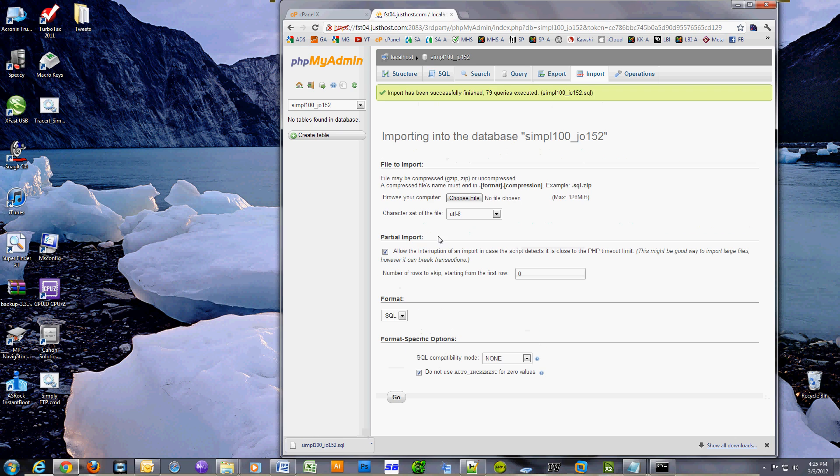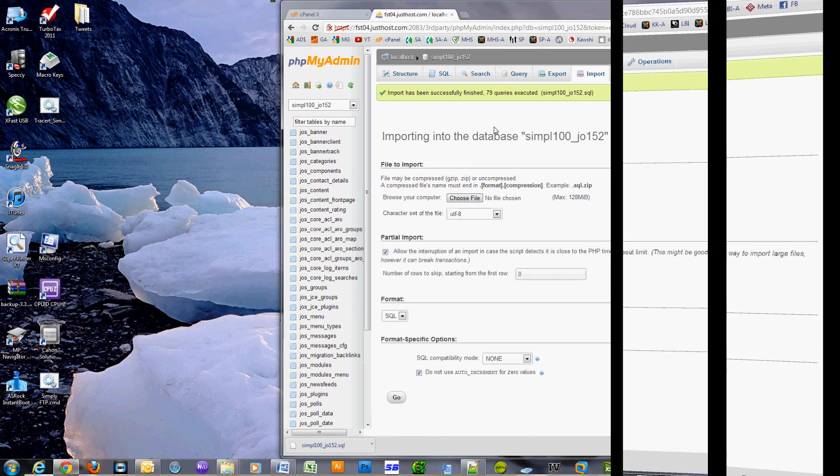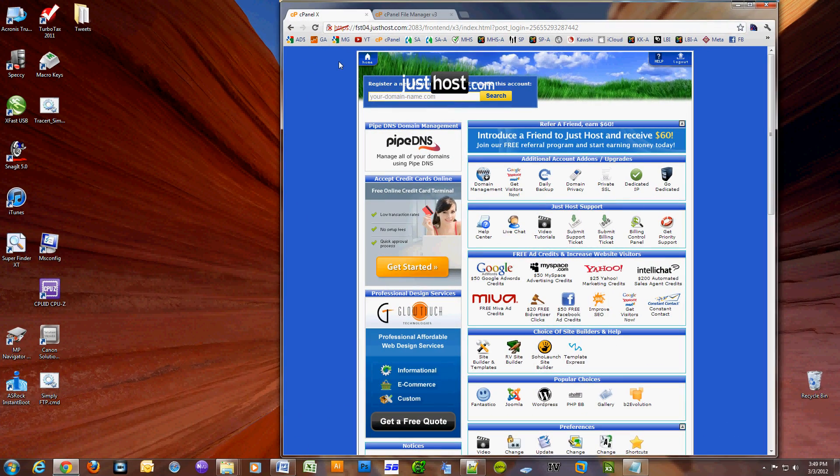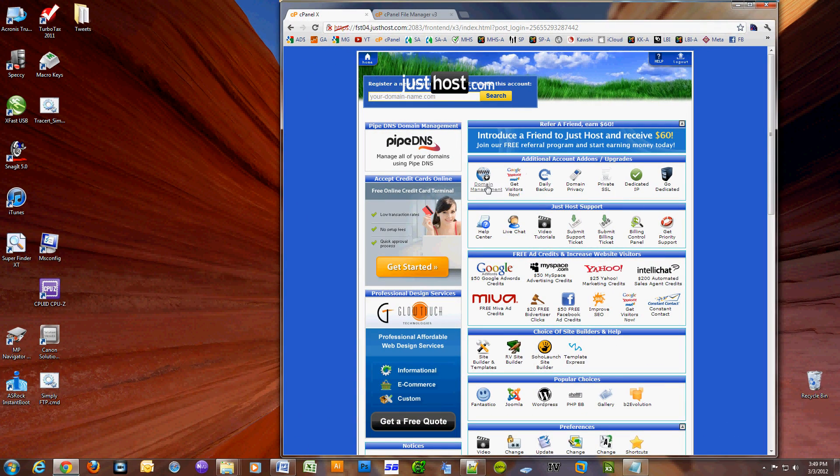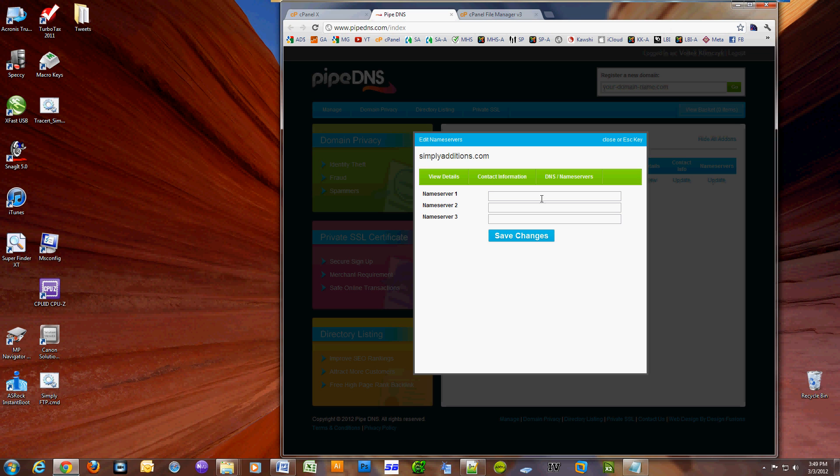Now we are going to change your domain name registration to point to the new host name servers. Fire up cPanel, click on domain management. What we have to do is update the name servers. Click on update. Now enter the names of the name servers from your new host and click save changes. This can take up to 24 hours to take effect.